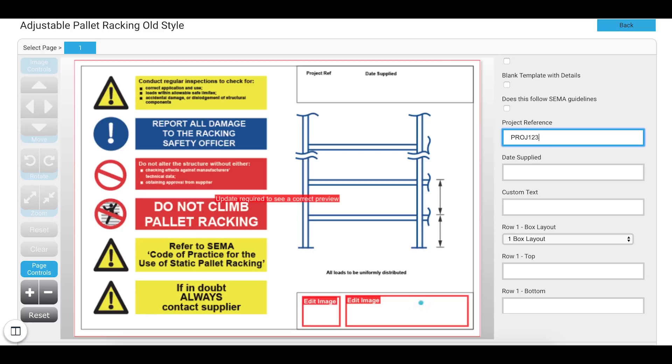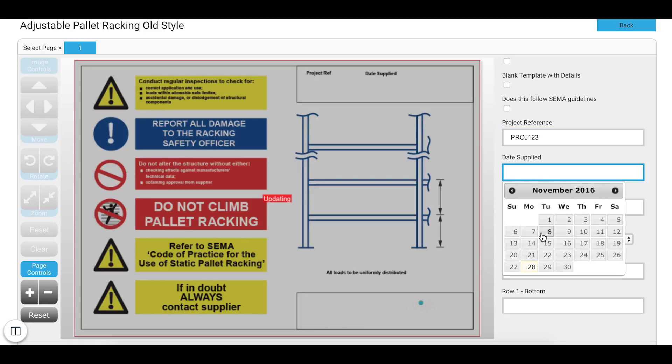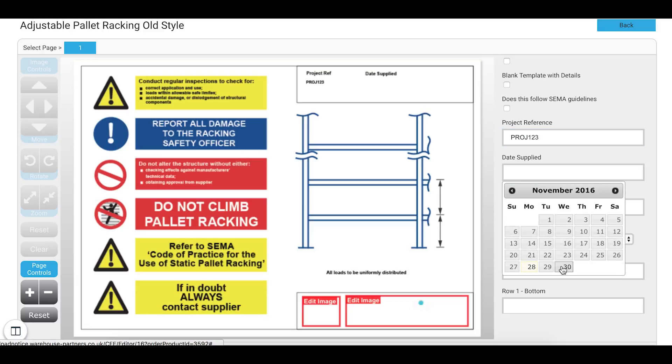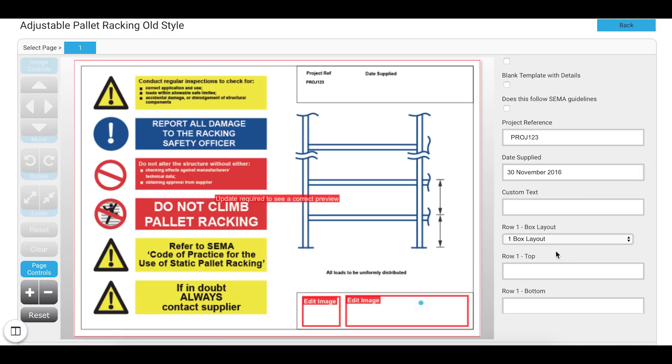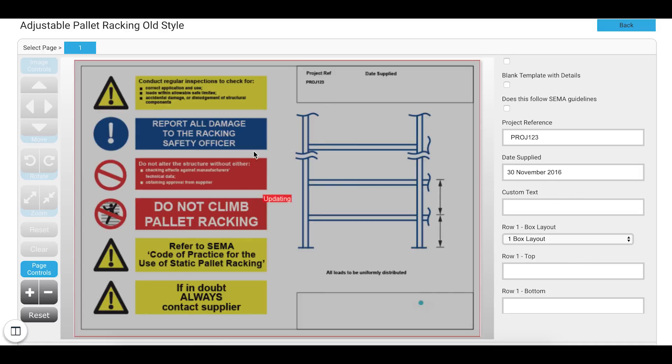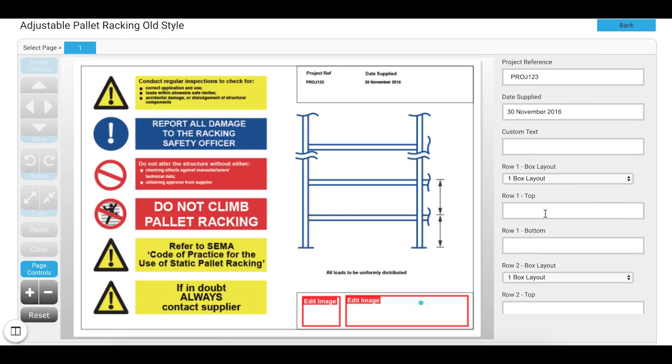So Project Reference. I'm going to call it Proj123. Dates Applied. I'm going to select the 30th of November. And as you can see it's automatically updating on the left.